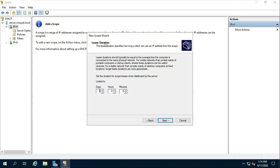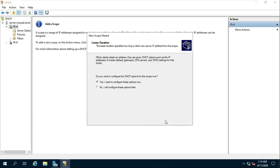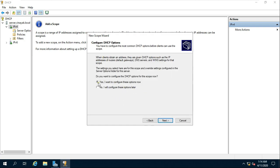Lease duration — enter the length of time a client should be assigned an IP address. Click on Next. Configure DHCP options. Select yes, I want to configure these options now, and then click Next.